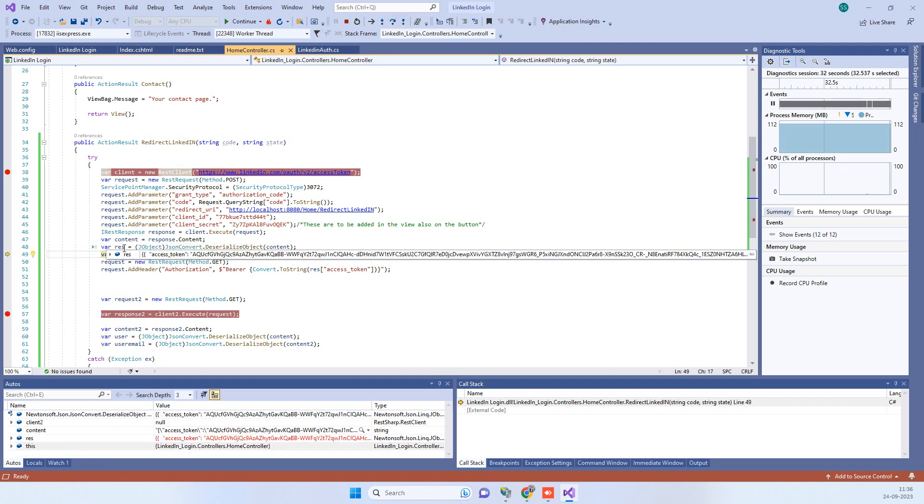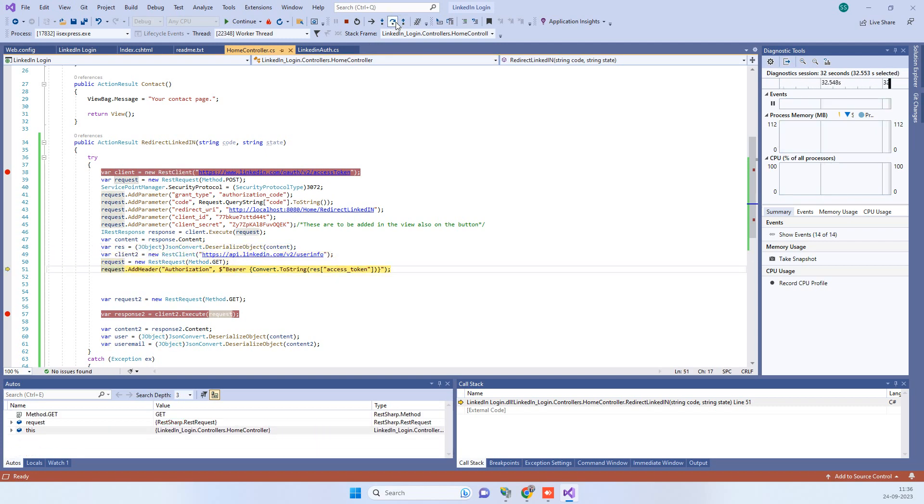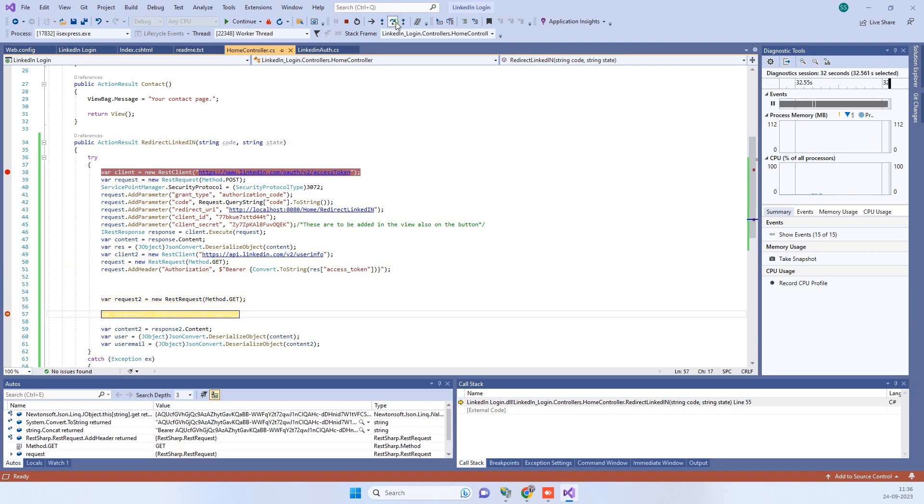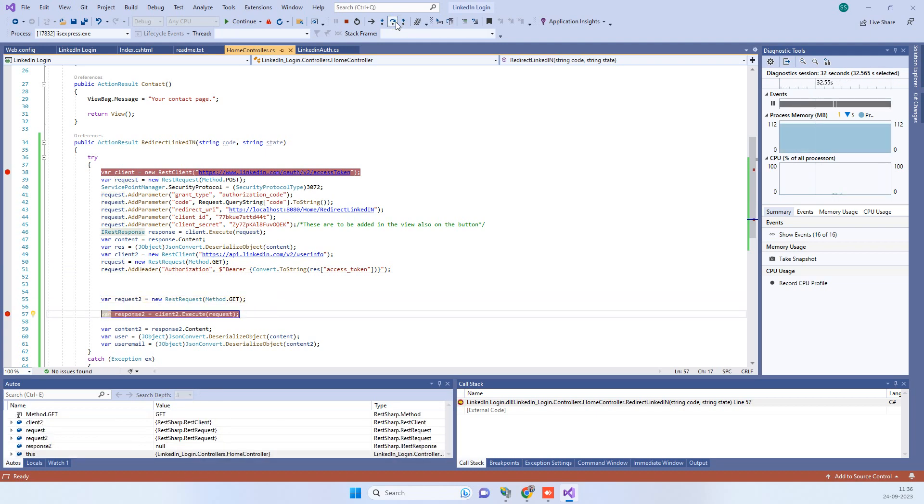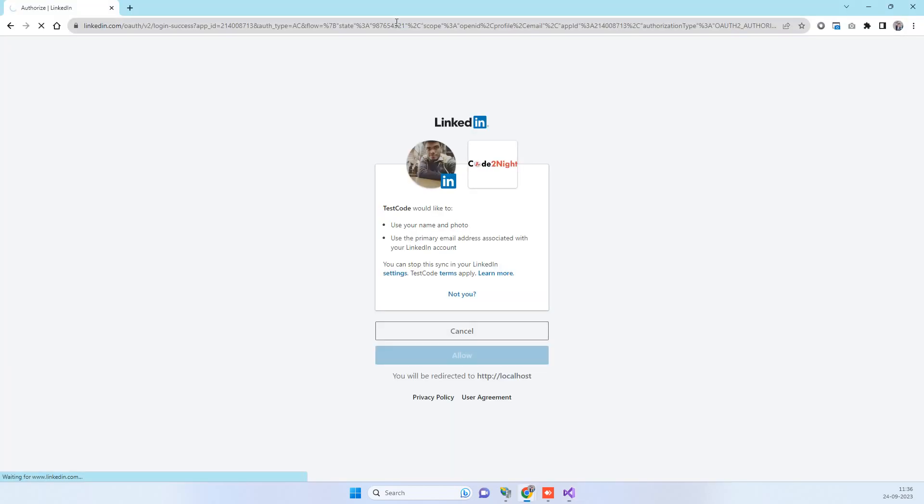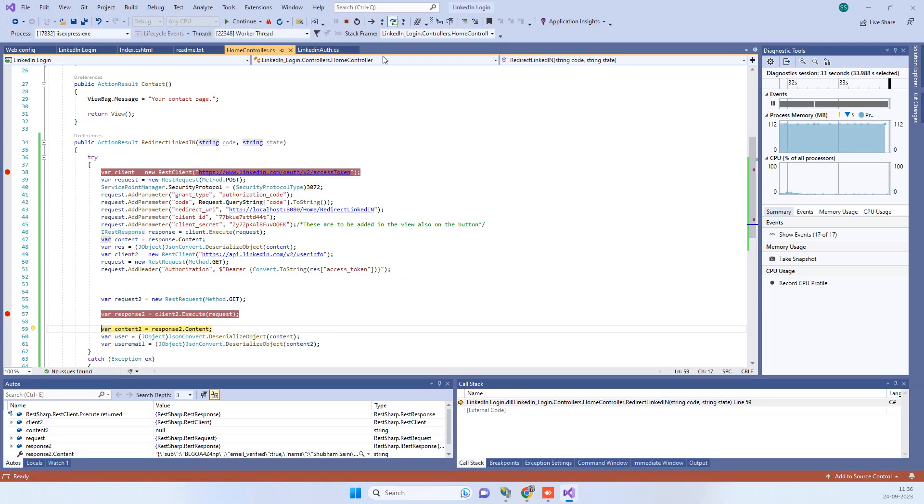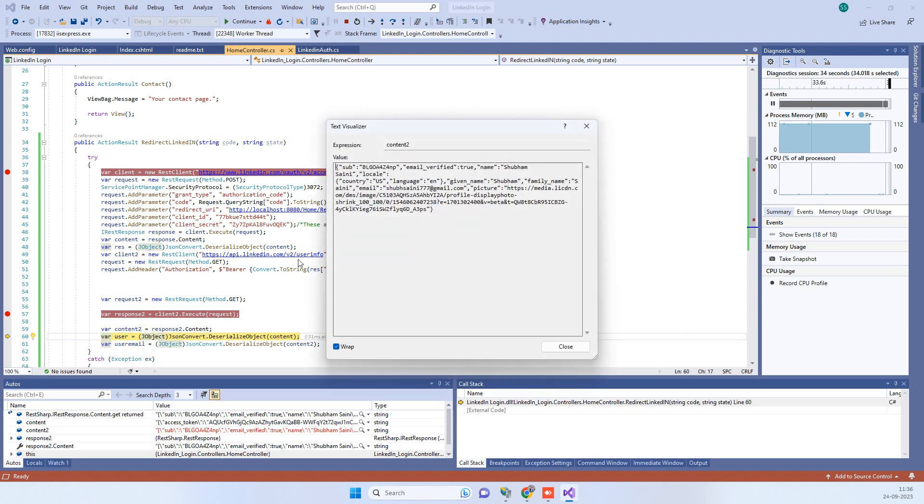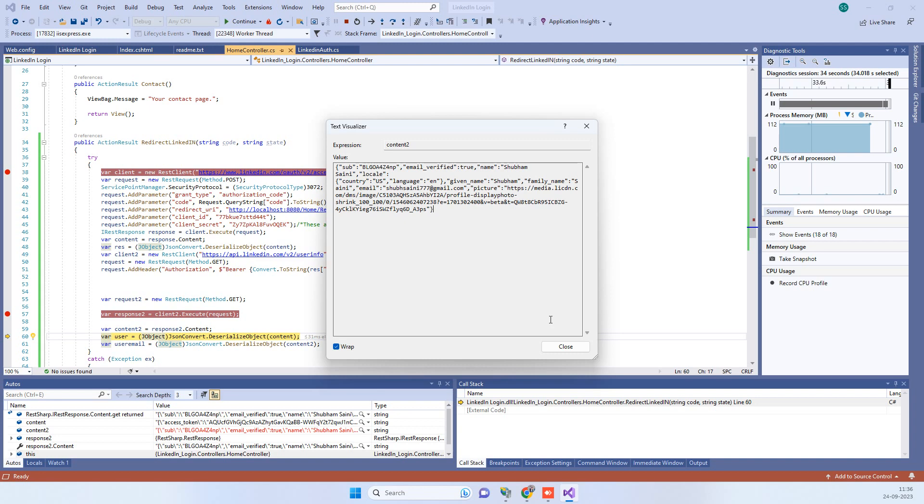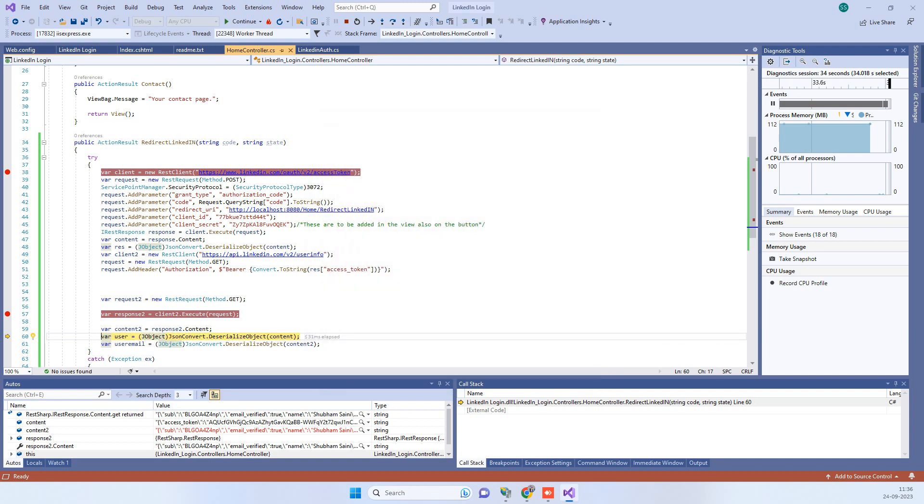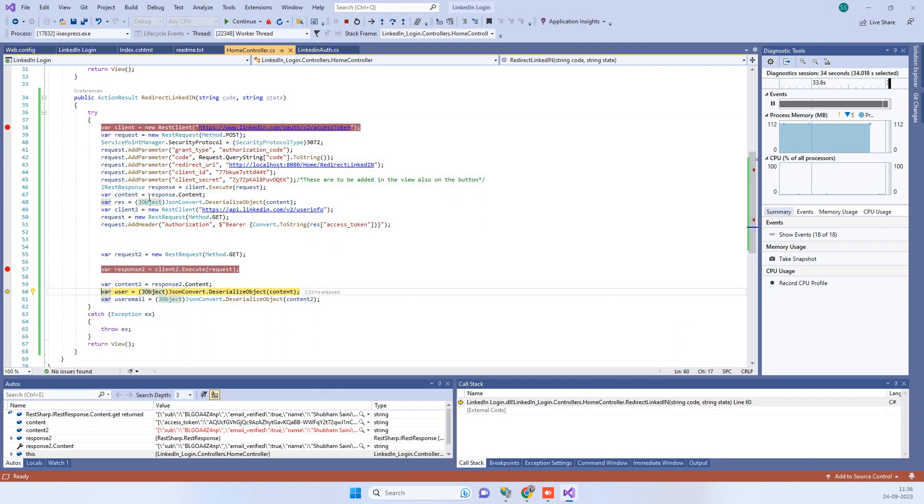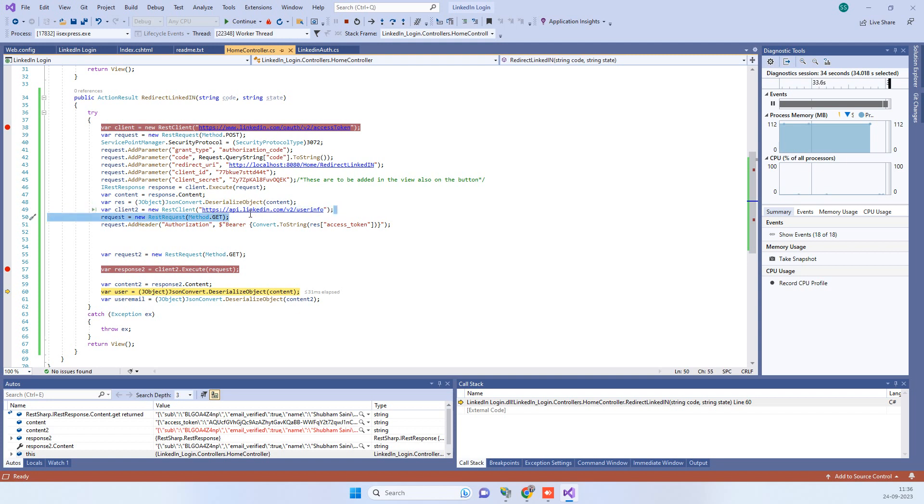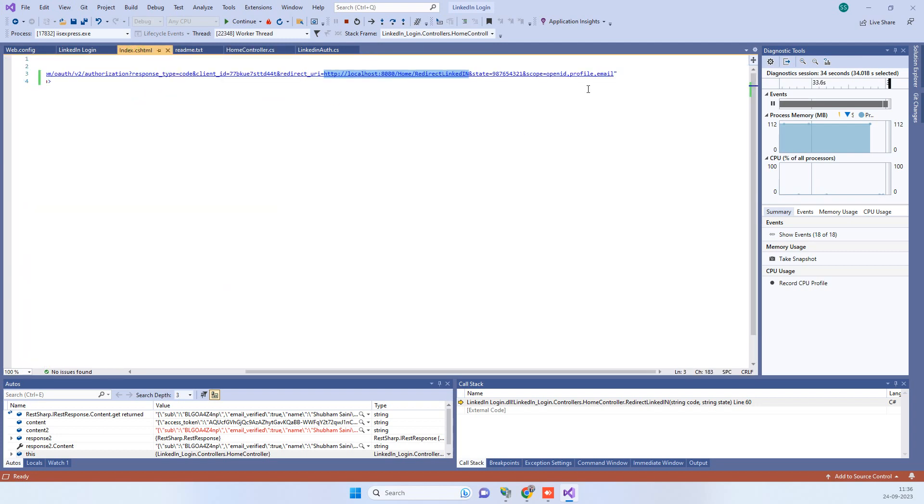If we run the code, like I told you, the first request it will make will be for the access token and then it will pick the access token and call the user info API. Now user info API will return back some data. You can see here we have the user data that we need. So this is how we can use the OpenID Connect in LinkedIn. Just two things you have to remember: you have to use the user info API here which was a different API earlier, and the second thing is we have to change the scopes here in the URL.